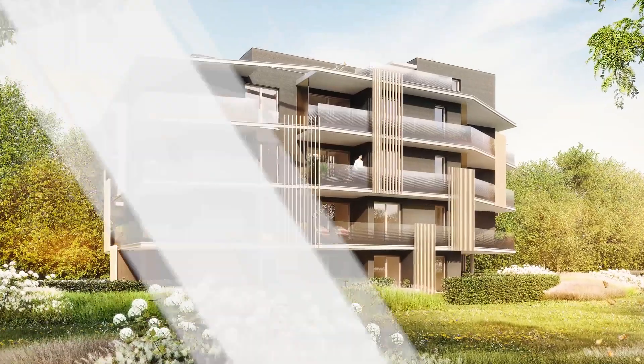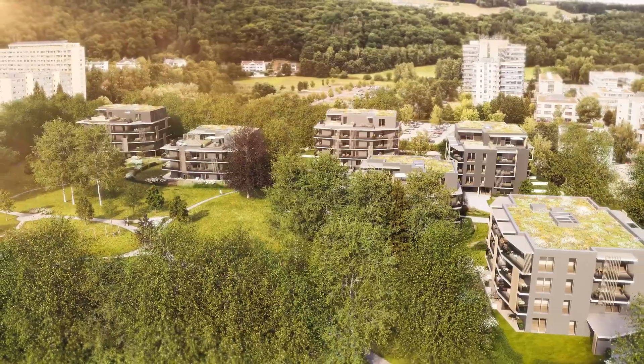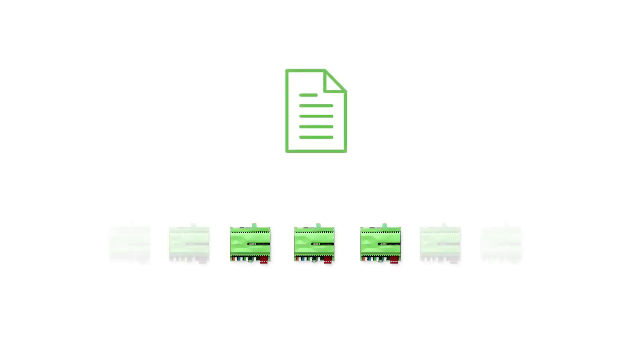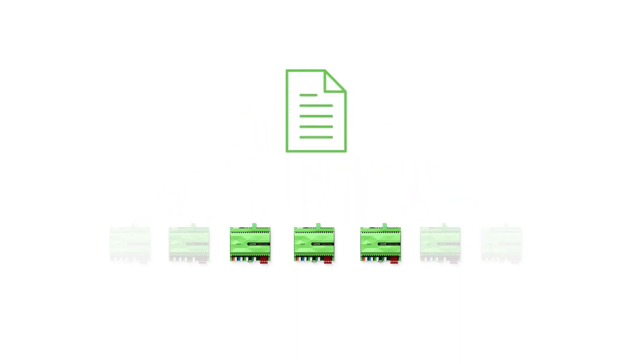With our new Multiplicator in Loxone Config, this is now much easier. It makes it very easy to transfer the same configurations to other mini servers and still make individual settings on each mini server.